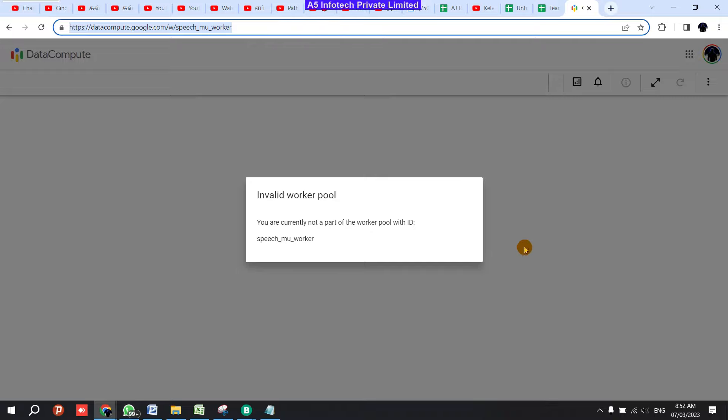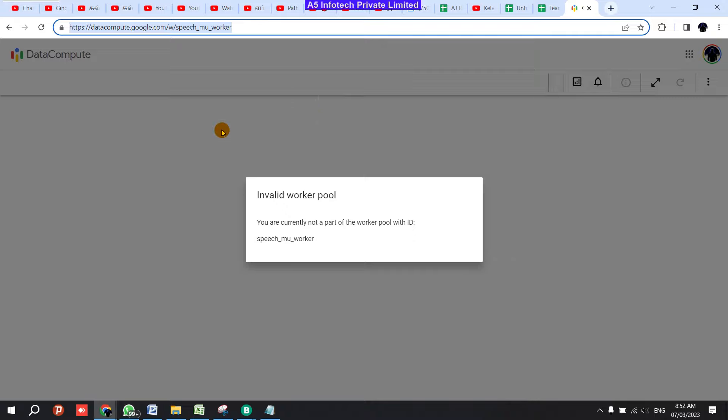See, the reason it's showing this error is because your personal email or any other email has been connected with your normal browser. You check Gmail or anything, so that email is connected in your normal mode. That's why you're getting this error - your personal email is not connected with any worker ID.